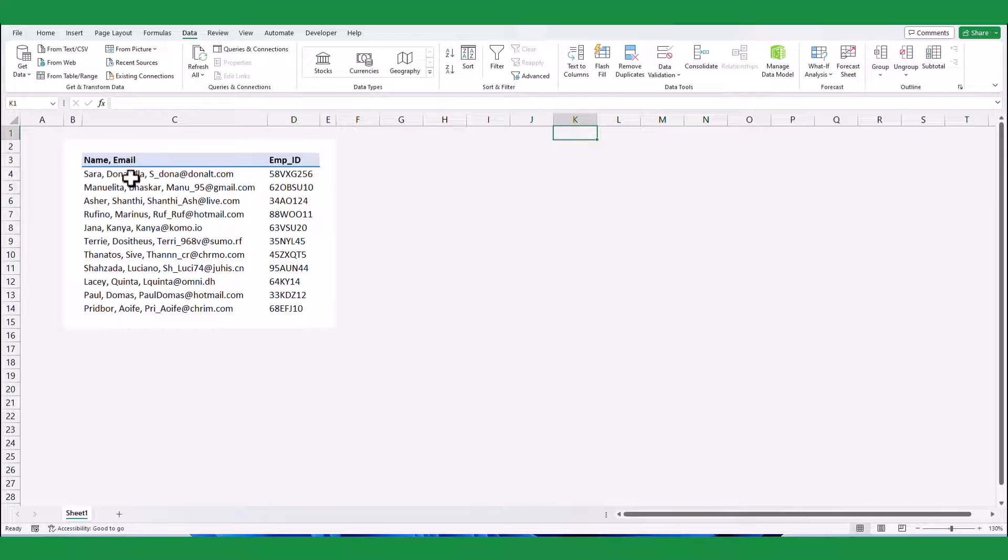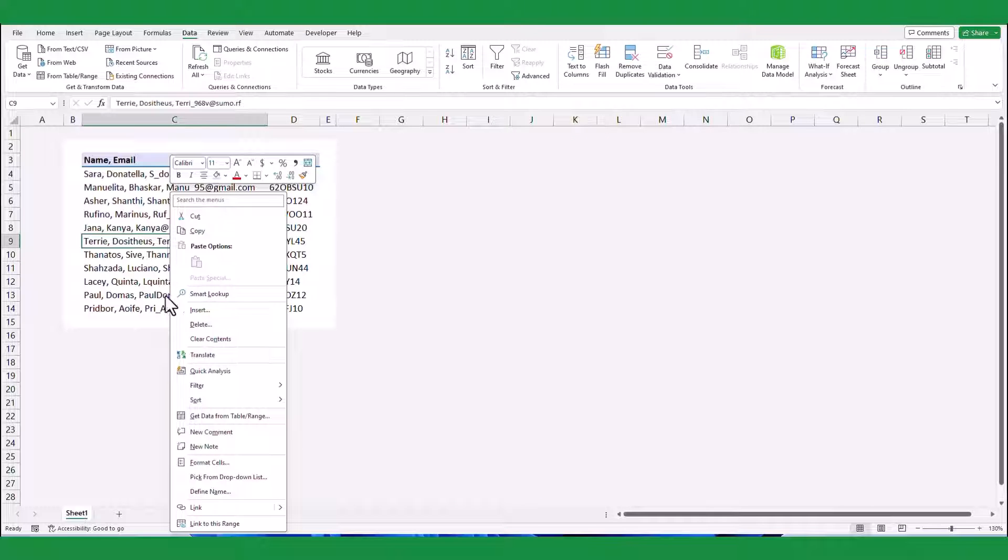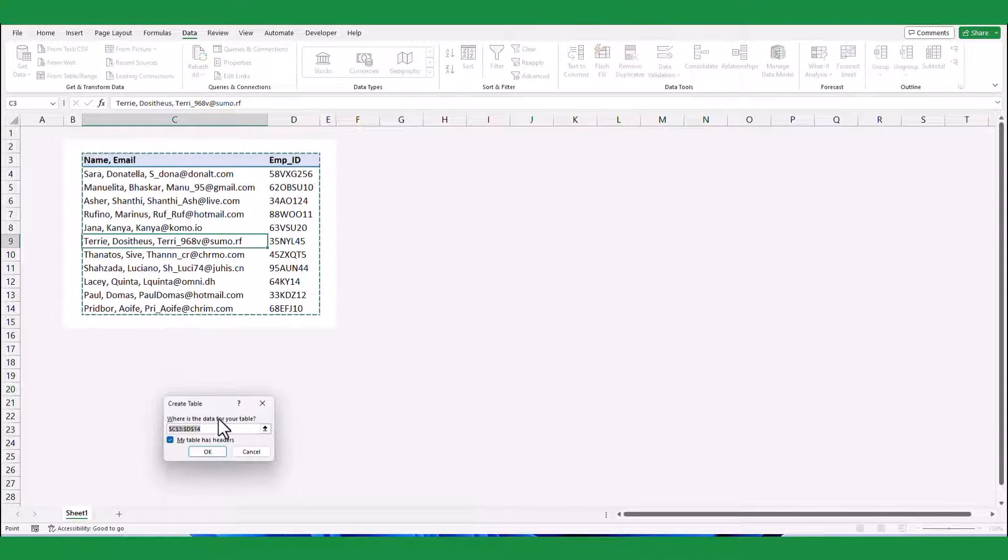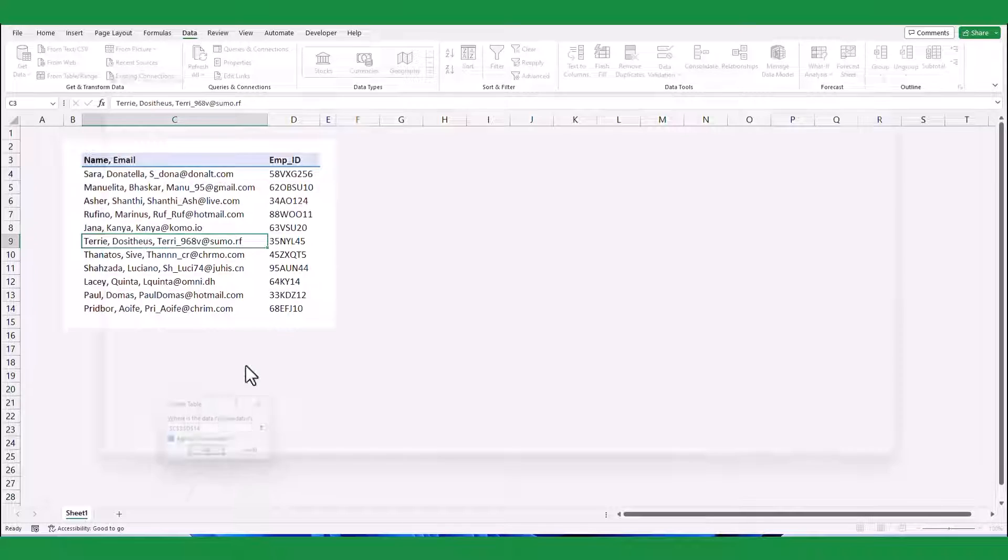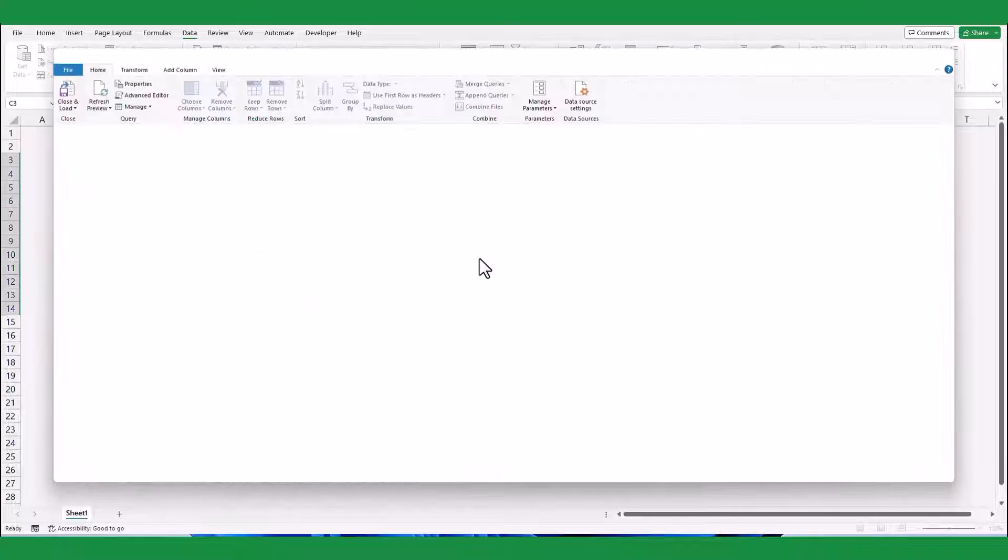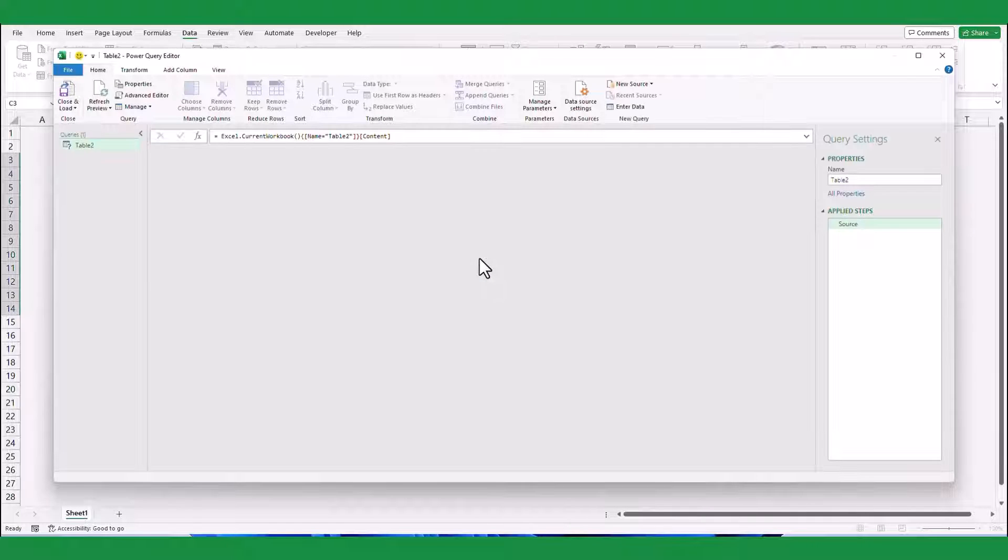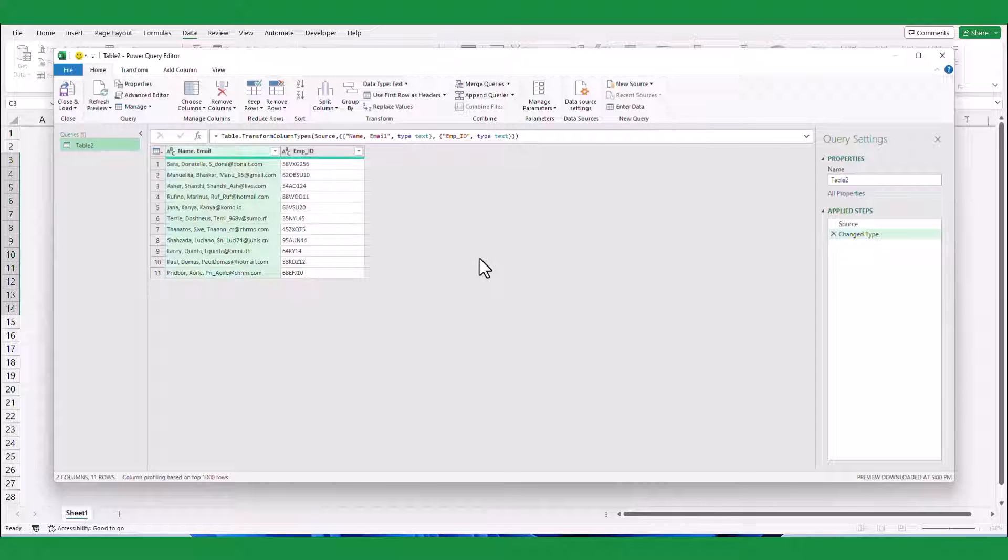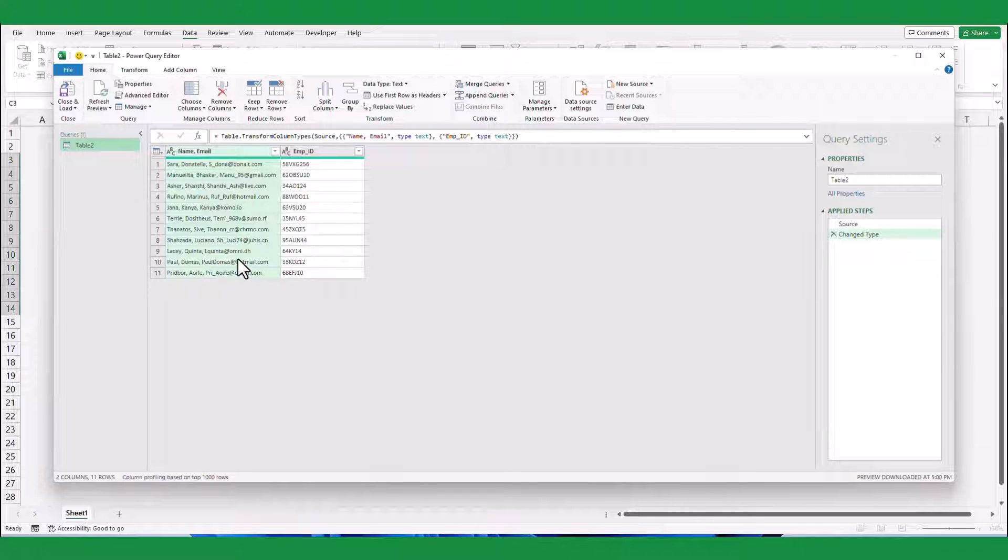To begin, simply right-click on any cell within the data set. Select Get Data from the Table or Range. Upon doing so, click OK to convert the data into a table format. This action will open the Power Query Editor window.